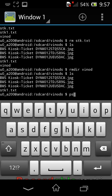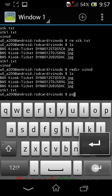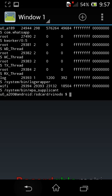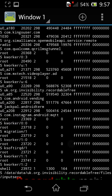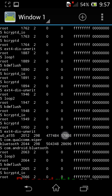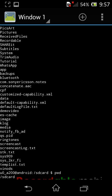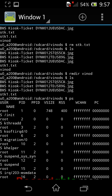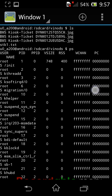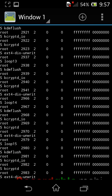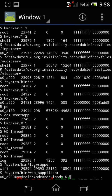The next command is ps. The ps command shows what processes are currently running on your Android device. After typing ps and pressing enter, a list of running processes appears, each shown with its PID, vsize, RSS, and the path from which it is running.